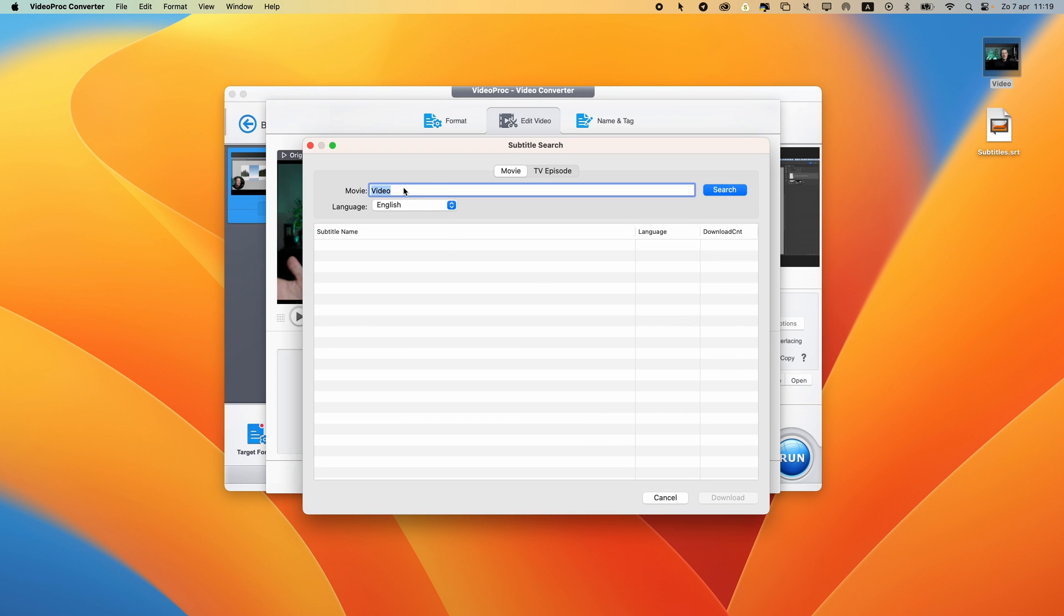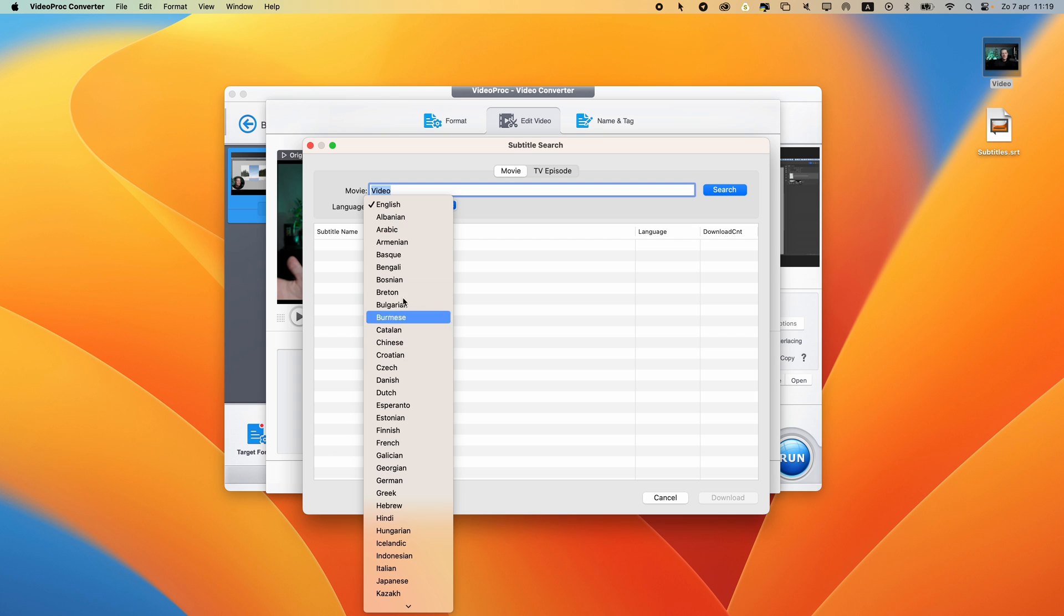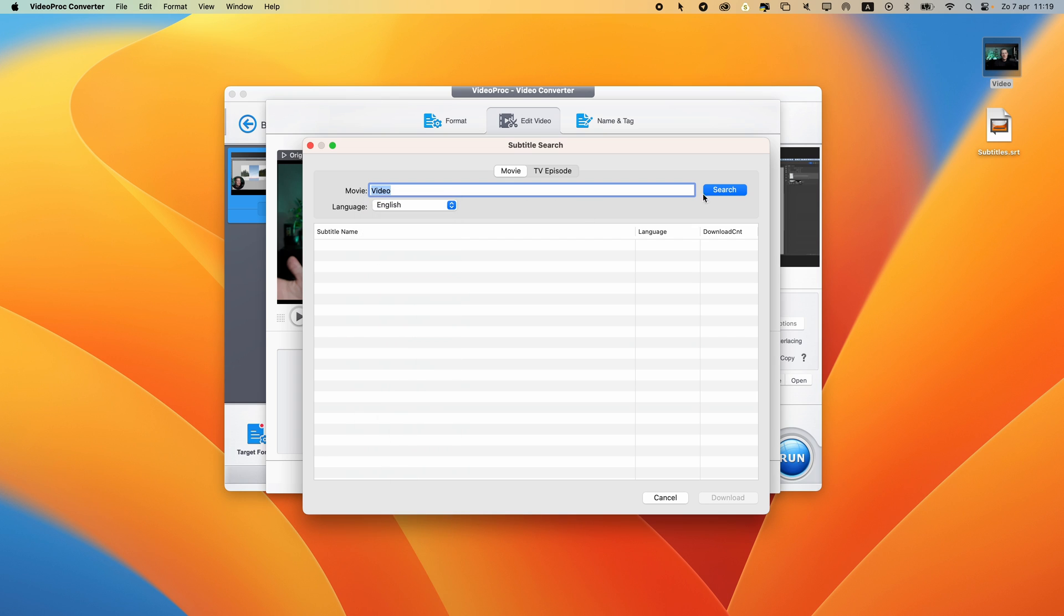Search subtitle file is good if you have a movie or a TV show and you want to search for subtitles. Here you can enter the movie name, you can change the language, and it's going to search for this subtitle. Then you can select it from this list to download it.